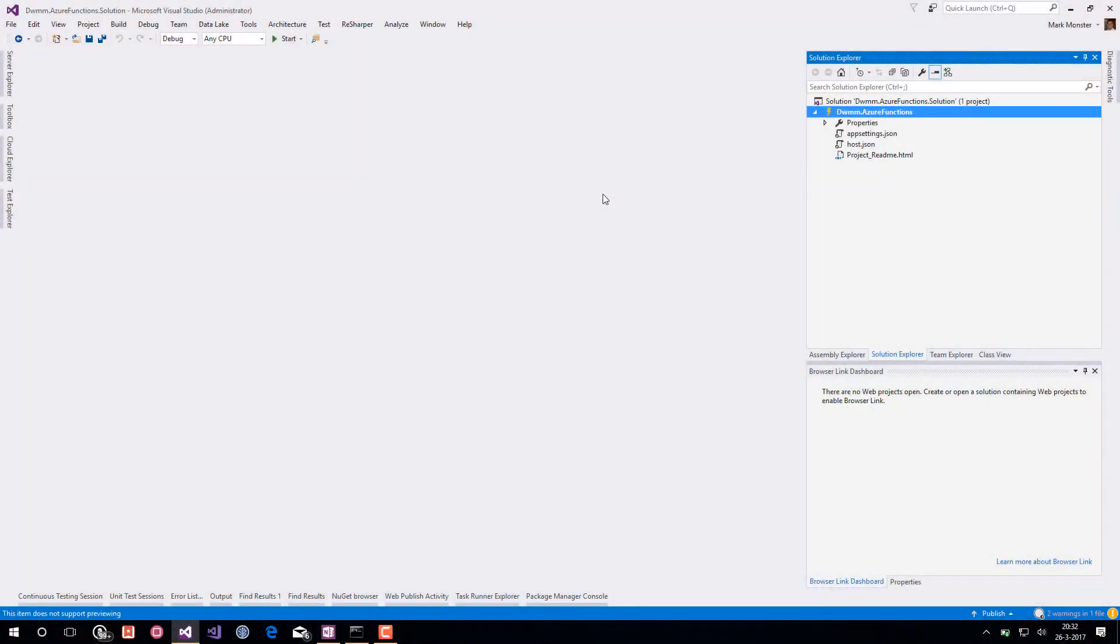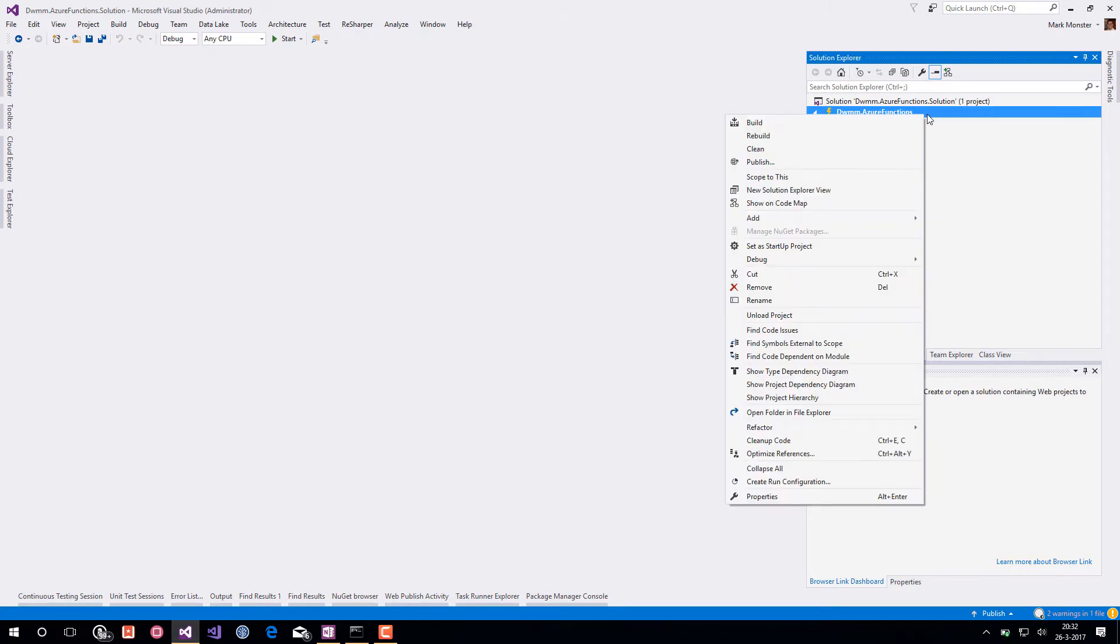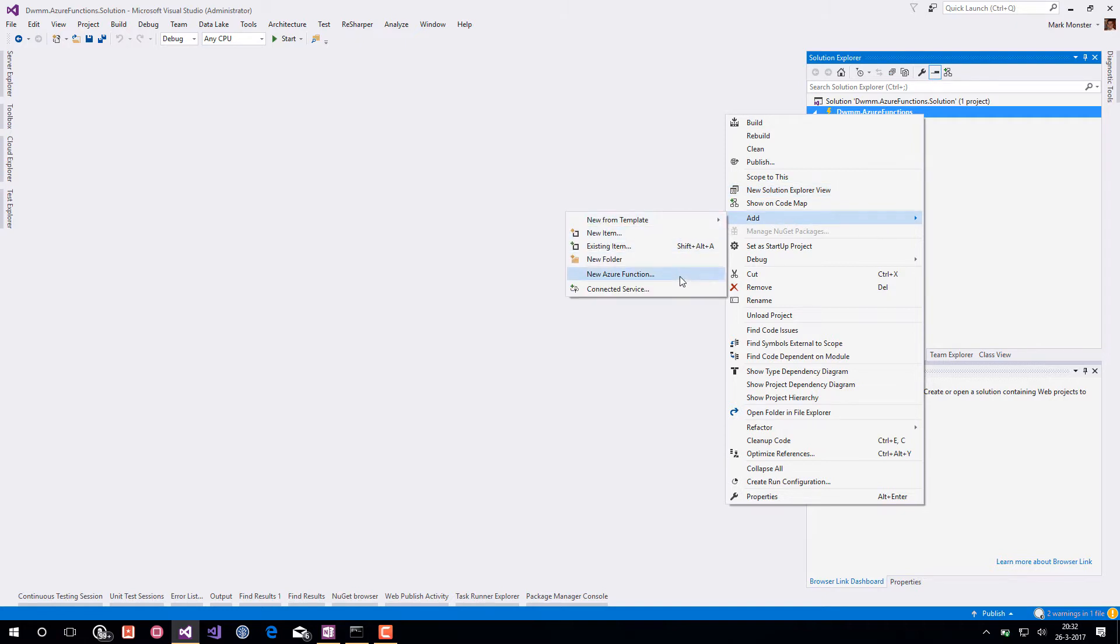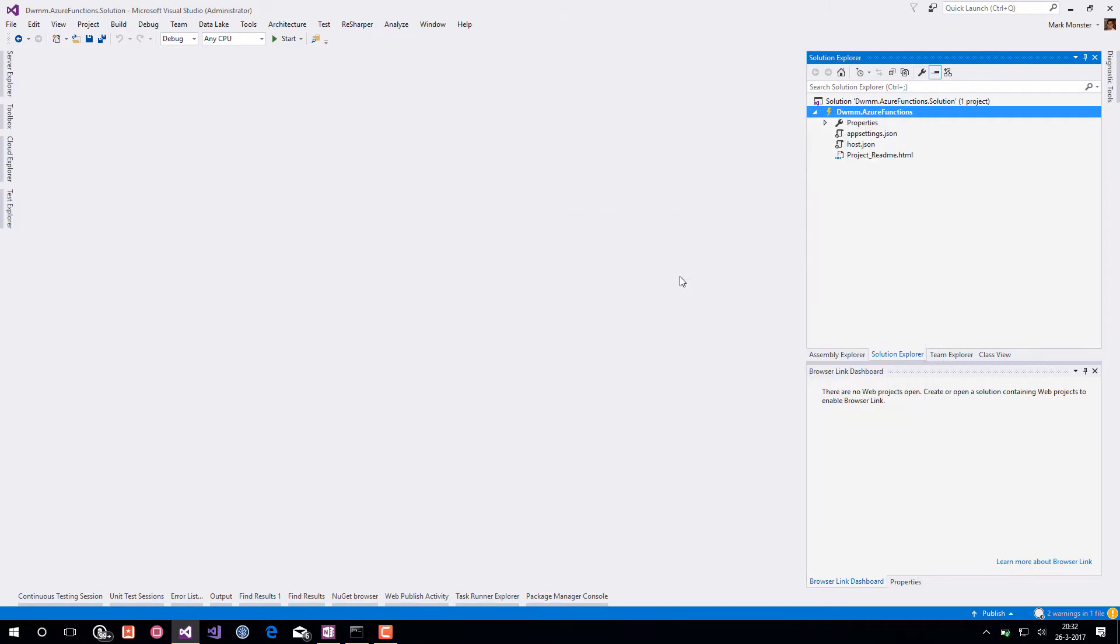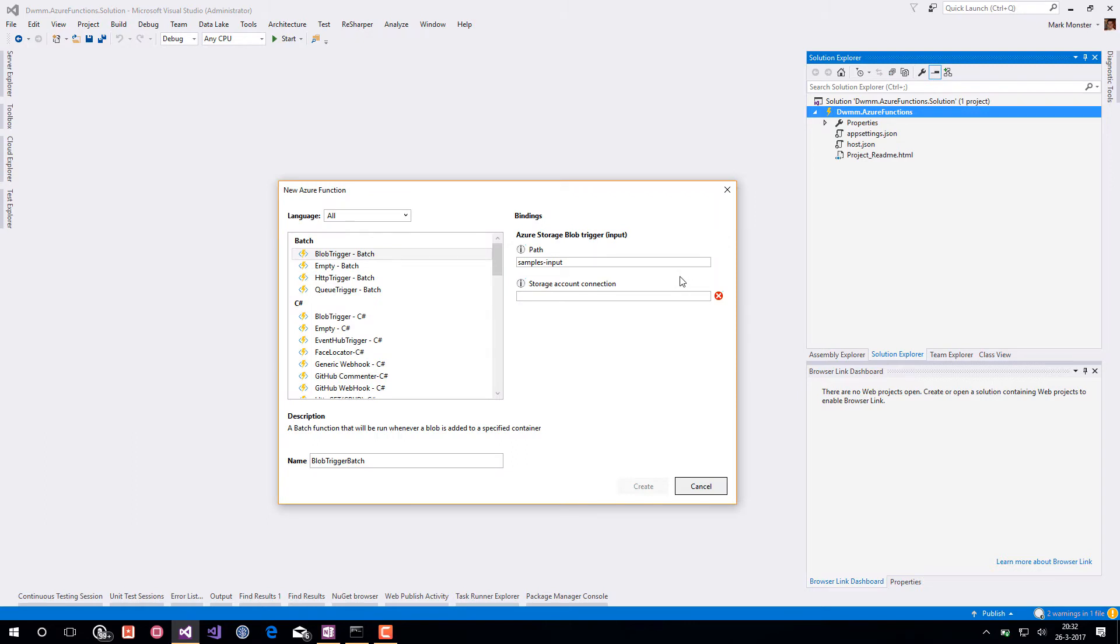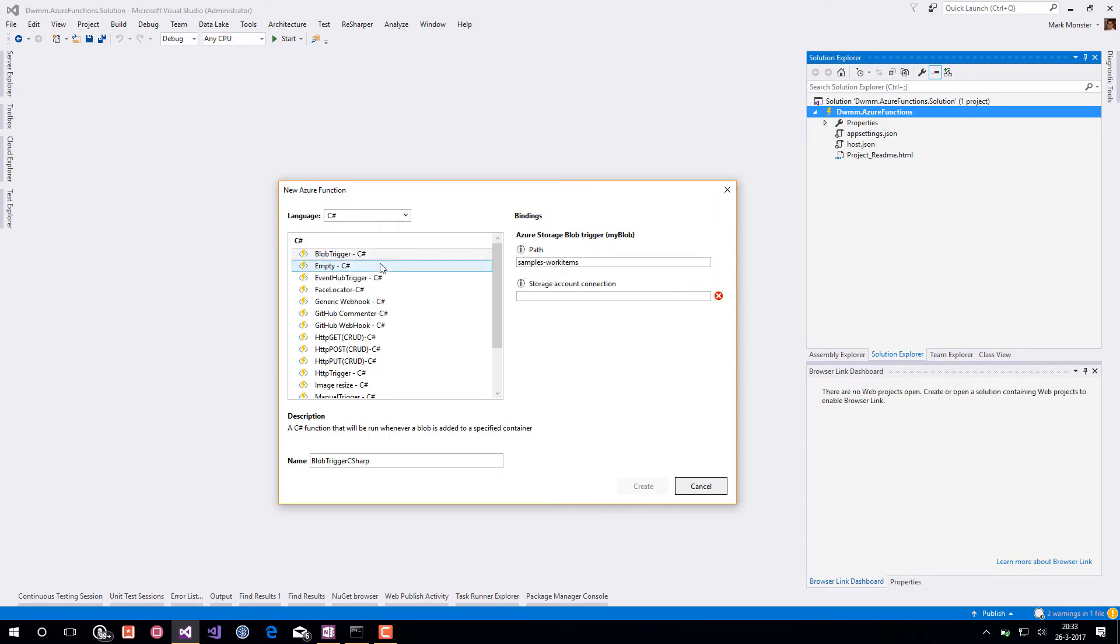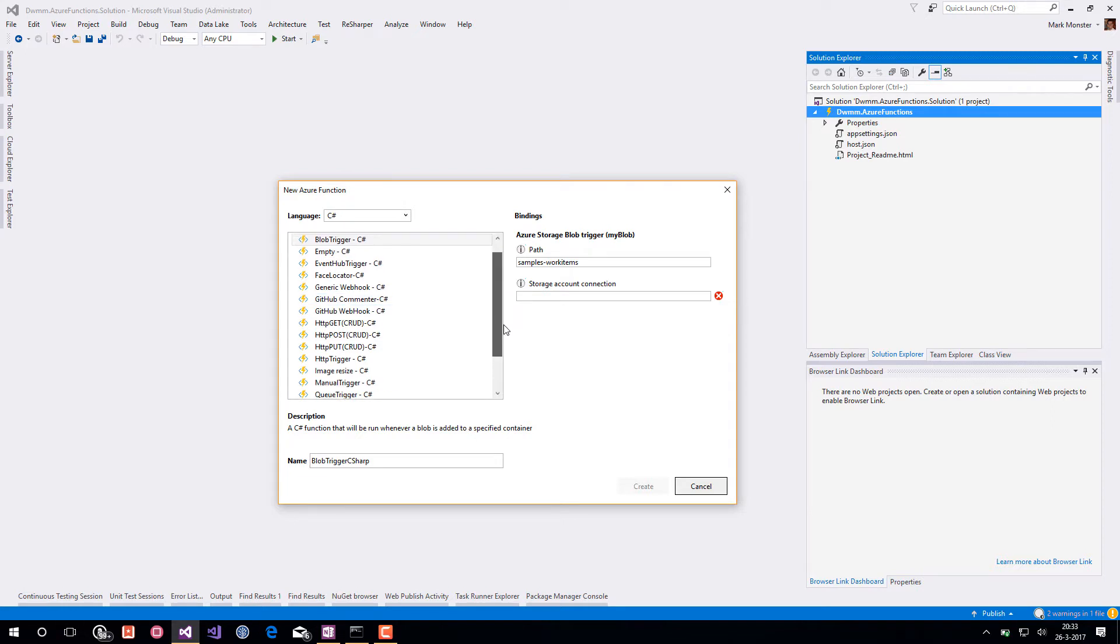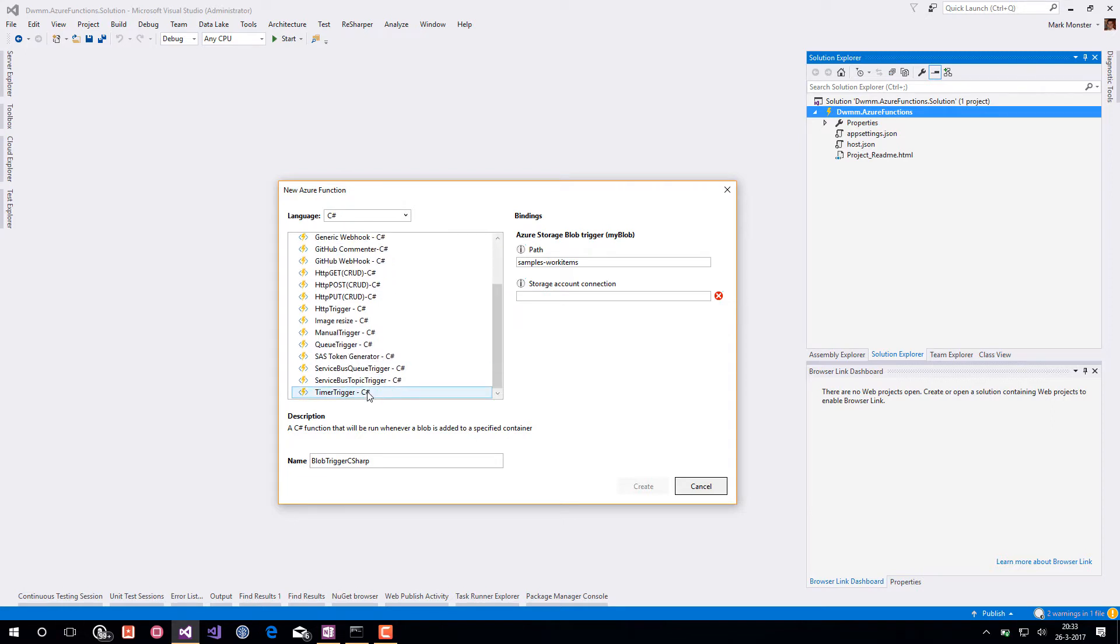So here inside Visual Studio we have an empty Azure Functions project and we want to add a new Azure Function. We want to create a C# timer triggered function. Choose timer trigger and give it a meaningful name.